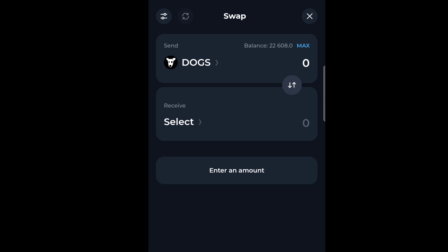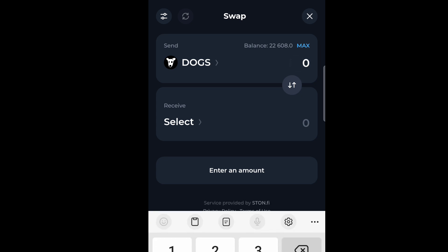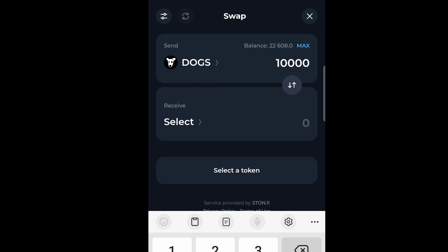After selecting the token you want to swap, the next thing is to enter the amount you want to swap. Here is where you put your amount. For instance, I want to swap 10,000 DOCS.